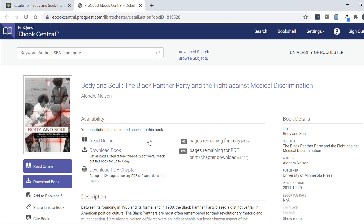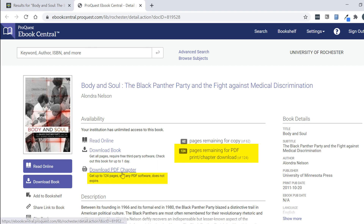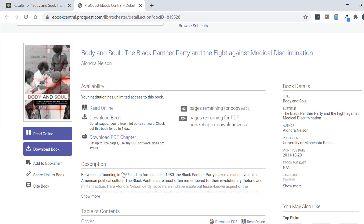From this screen, I can see the availability says that we actually have unlimited access to this book. I can also see that I can download up to 124 pages within a 24-hour period. In this case, it wouldn't be an issue if you chose to read the book online, download the entire book, or download PDF chapters. Something to be aware of is that if you download the book, you can only check it out for up to one day at a time — so it's probably a little bit more trouble than it's worth to download the whole book.